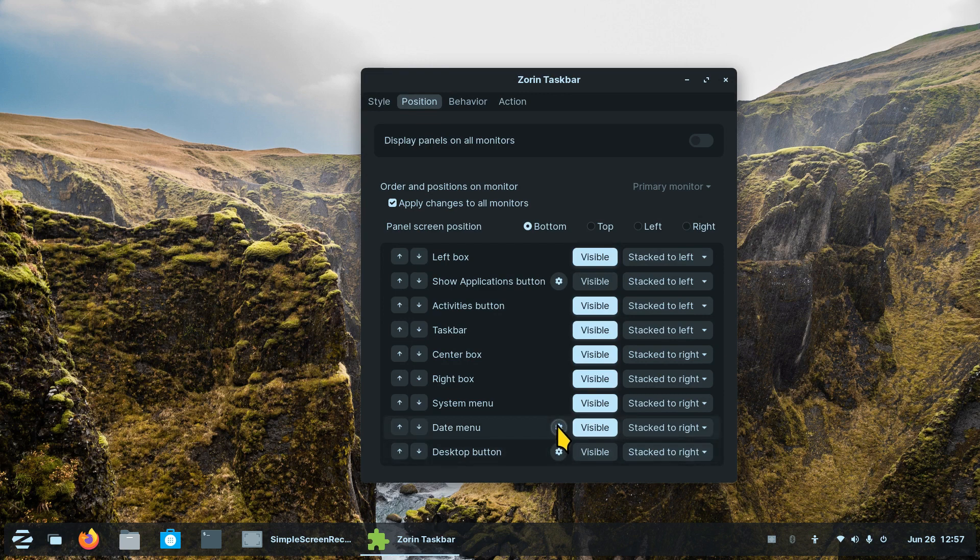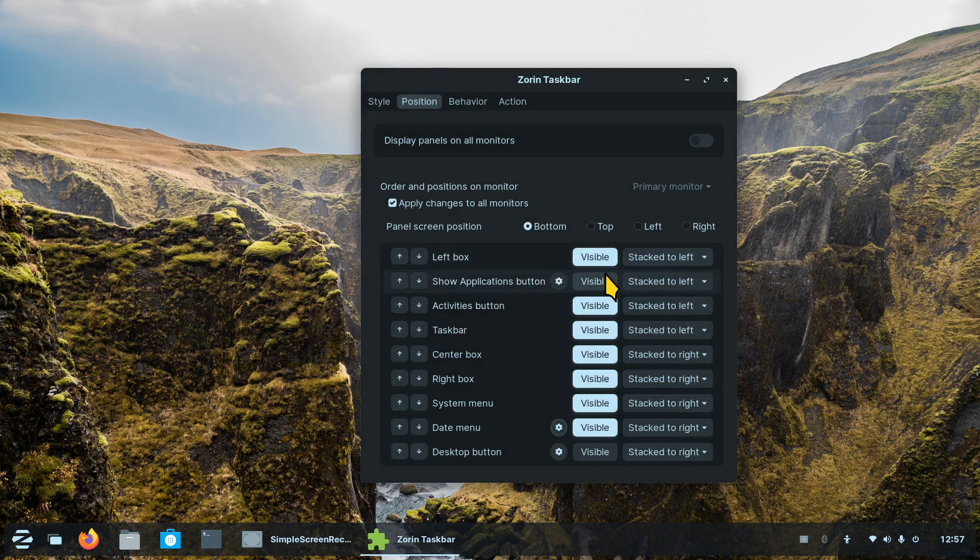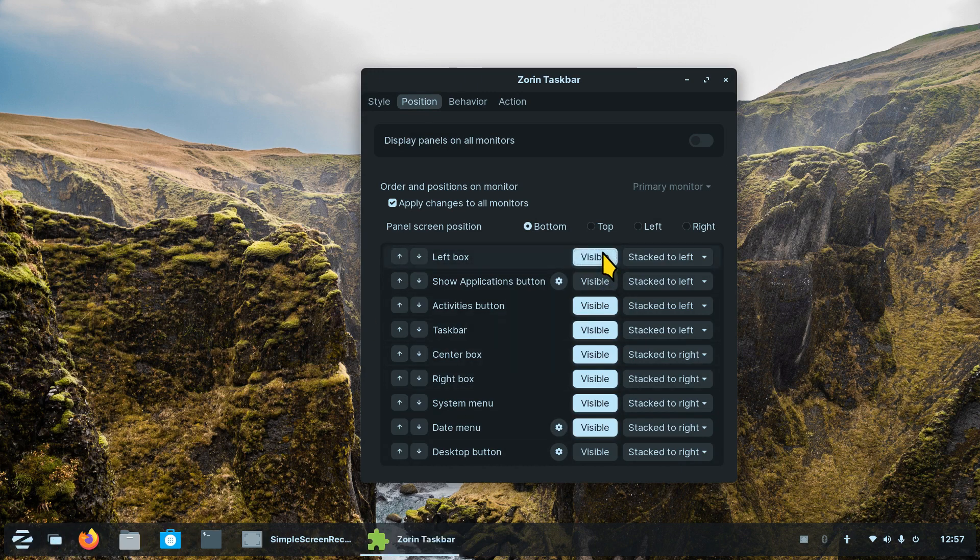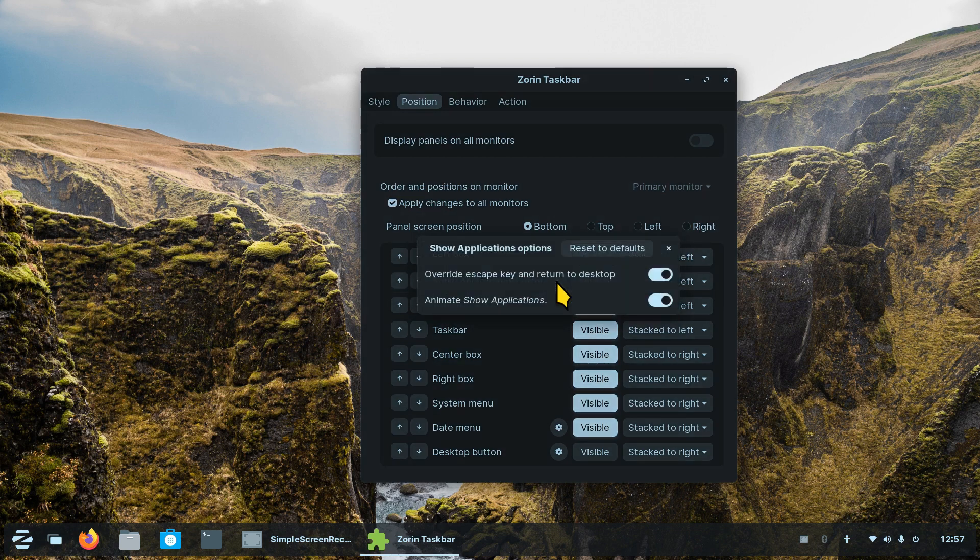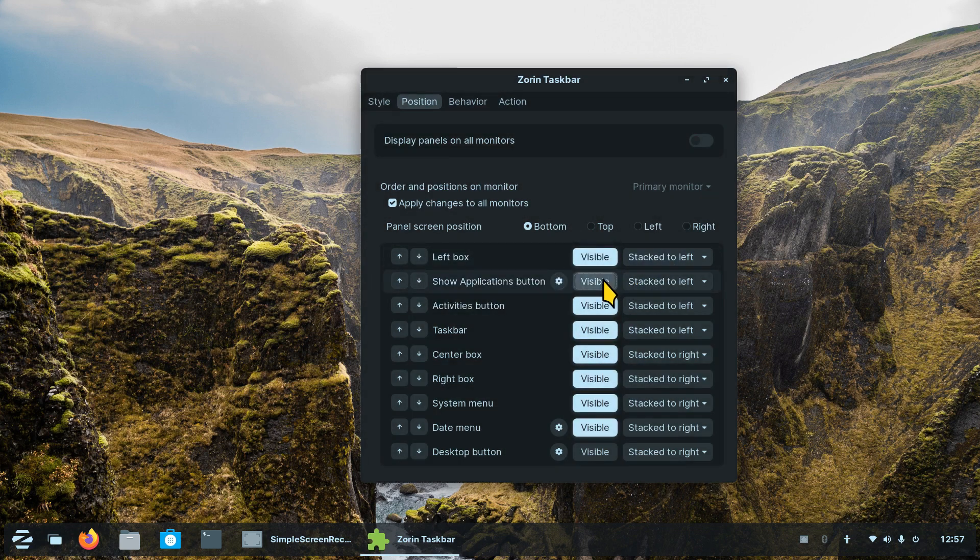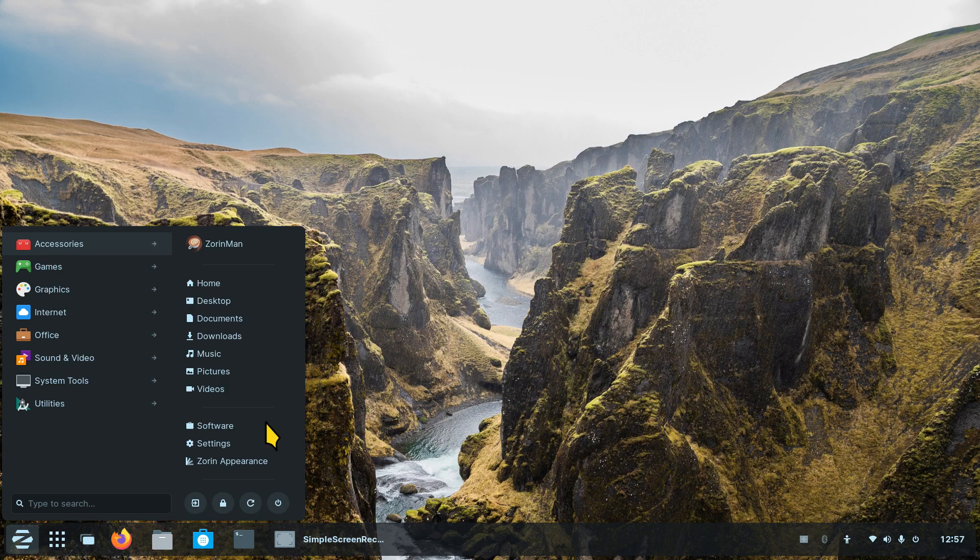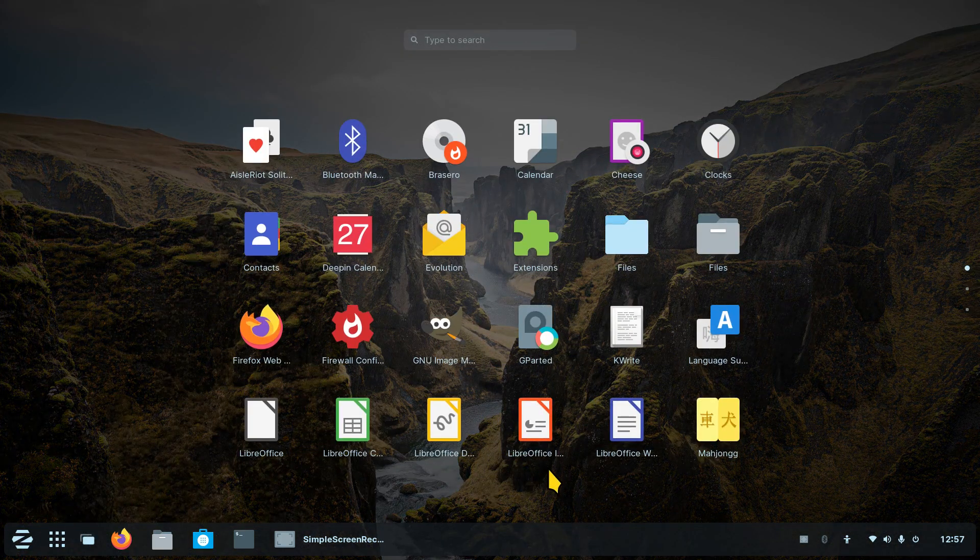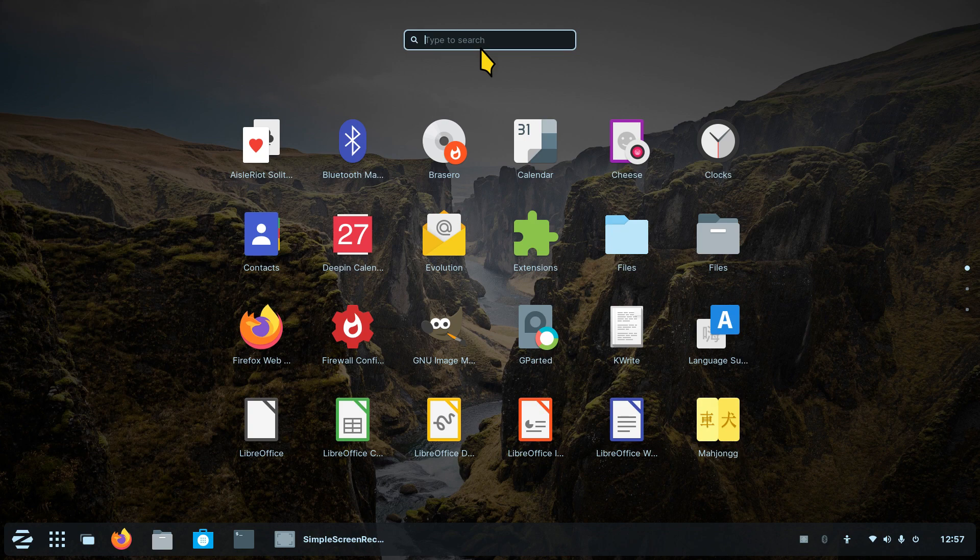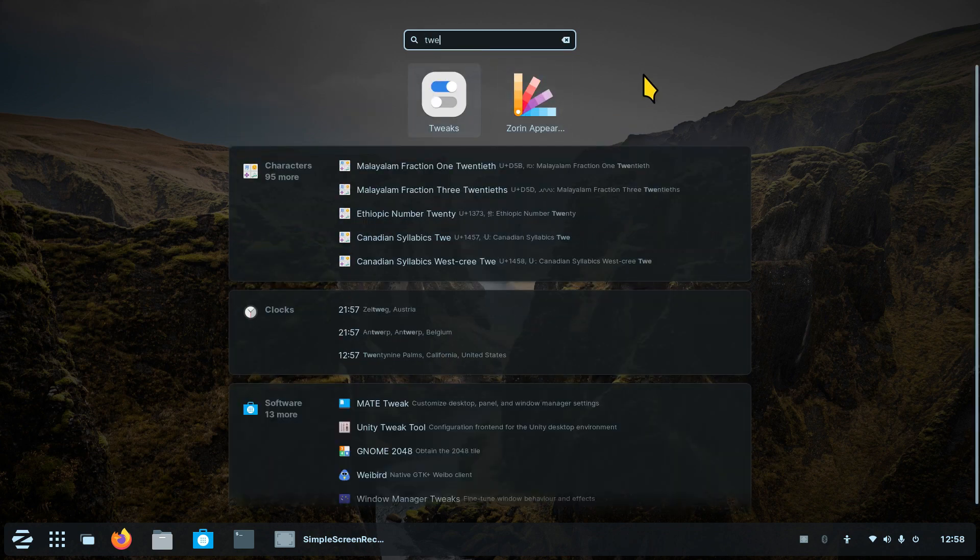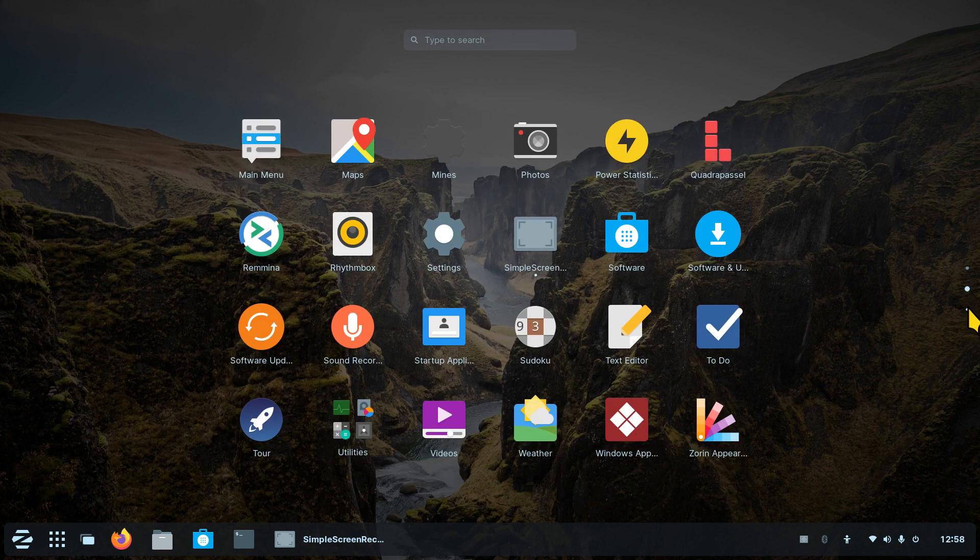Let's walk through these things. Left box is the Zorin icon, right? Then you have show application button. You probably want that or maybe not and it has a gearbox. The benefit of having this is you have the regular Zorin menu and you also have this menu and also have a search feature at the top here, like if you're looking for tweaks for instance or even appearance.